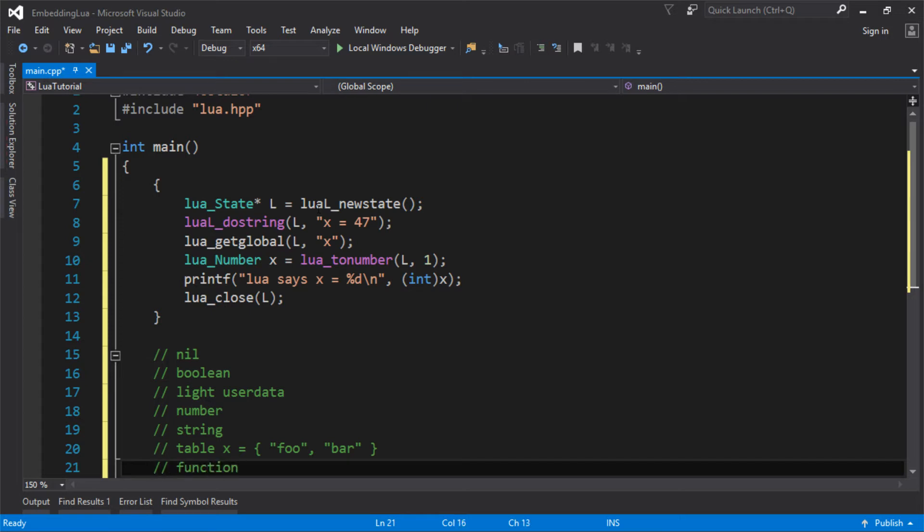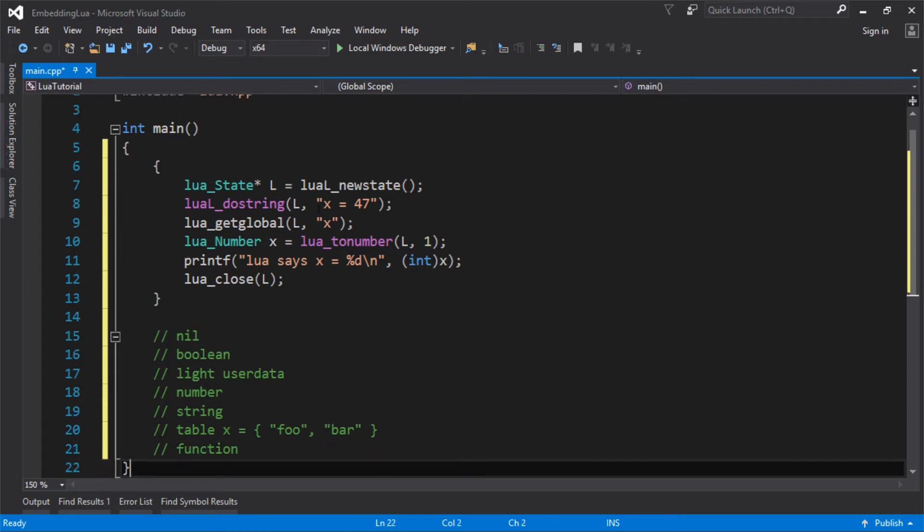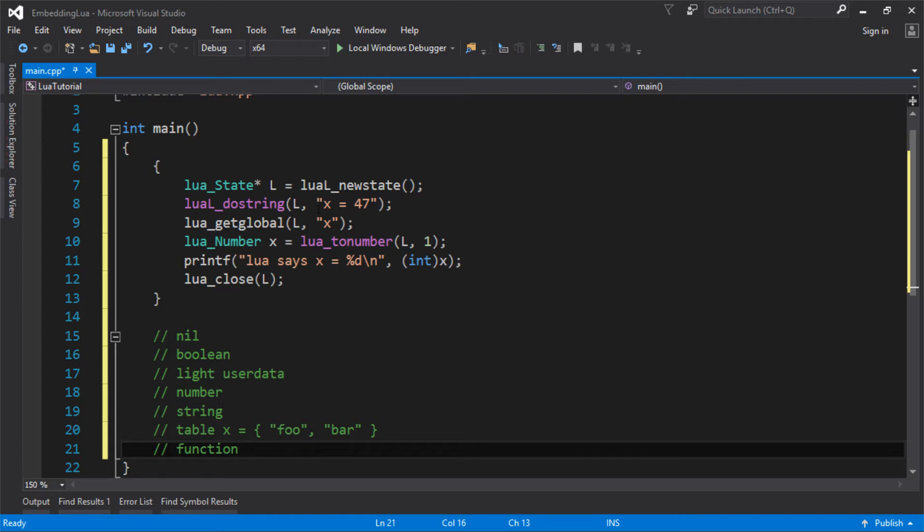Next one is function. Function is a type in Lua because basically all functions are lambdas. And if you know what a C++ lambda is, all functions are lambdas in Lua. So any function can be passed as a variable to another method or can be put inside a table. So that's pretty cool.